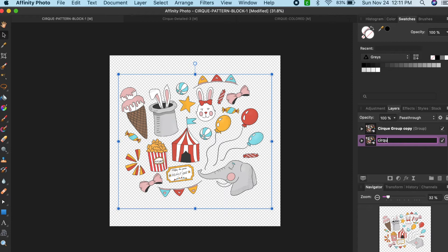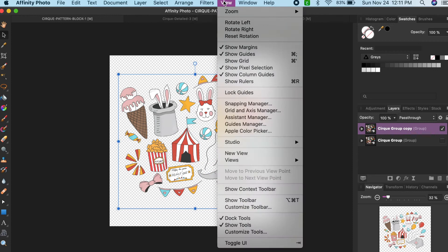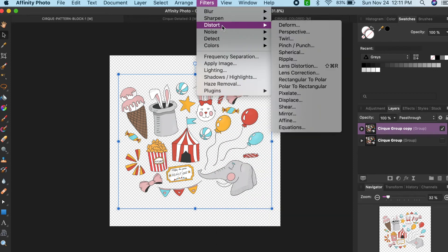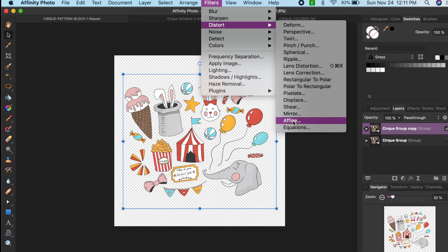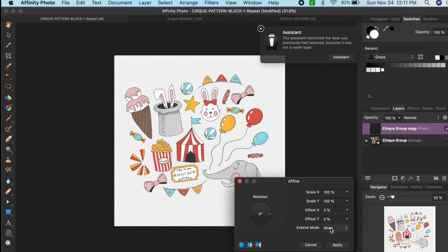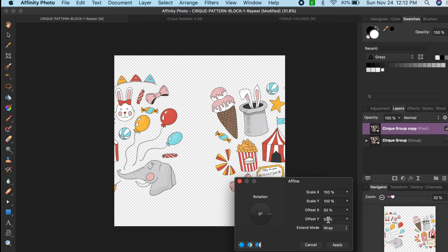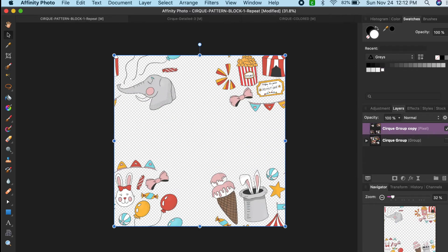Now we're going to use the Affine, also known as the Offset filter. You'll go to your top menu, select Filters, Distort, Affine. In the pop-up, you'll want to keep your scale for X and Y at 100%, but you would change your Offset X to 50% and your Offset Y to 50%. Your extend mode should be Wrap, and then hit Apply.